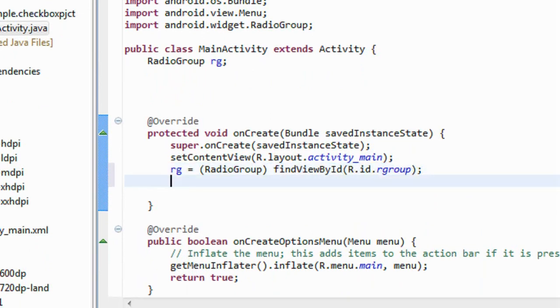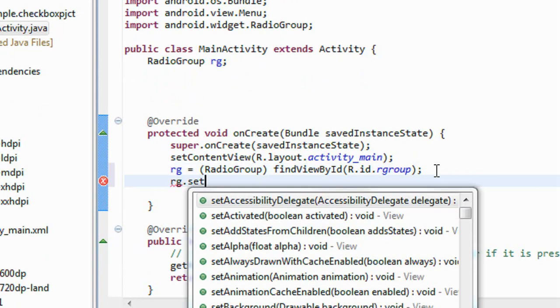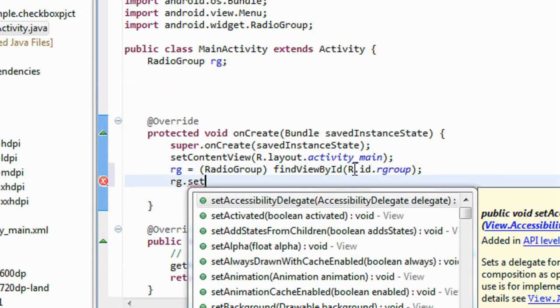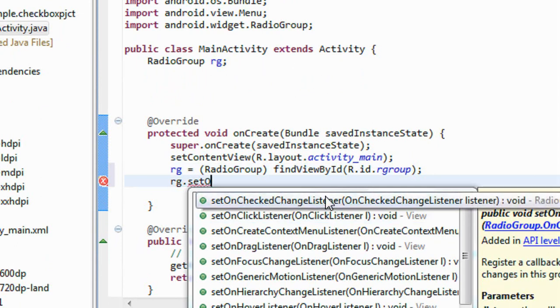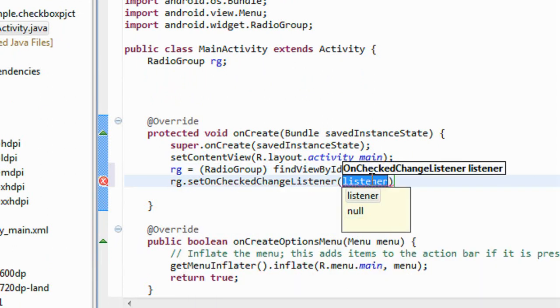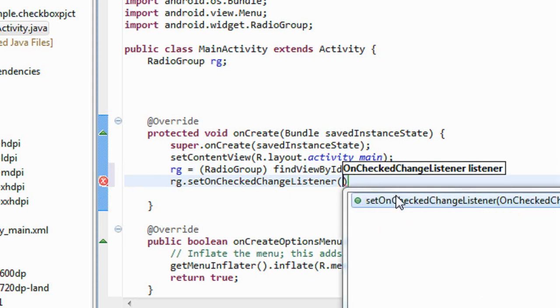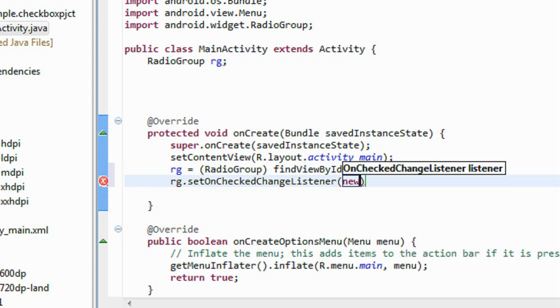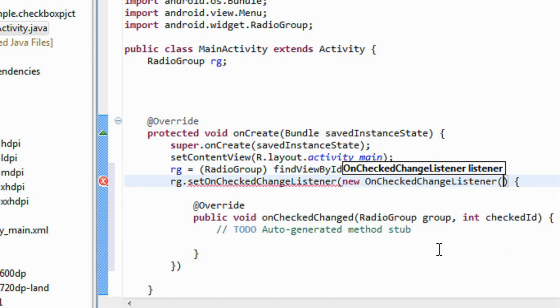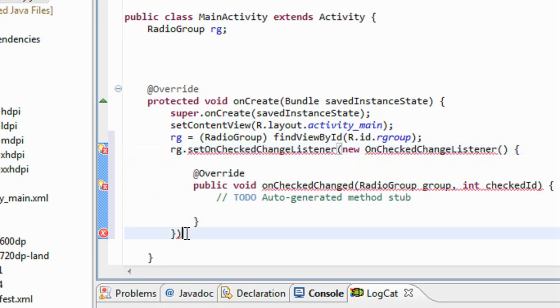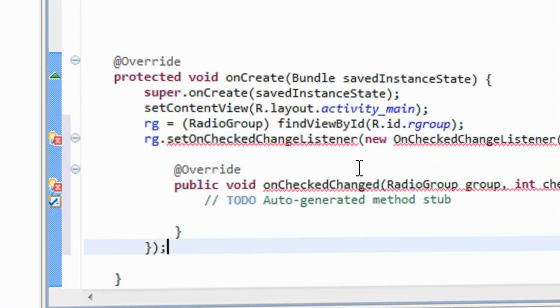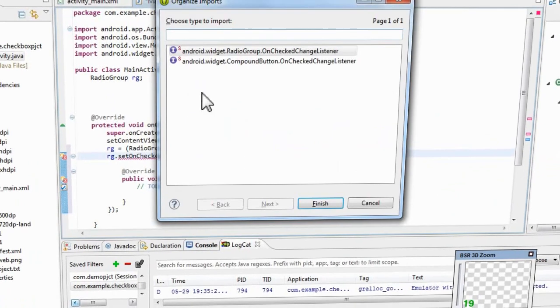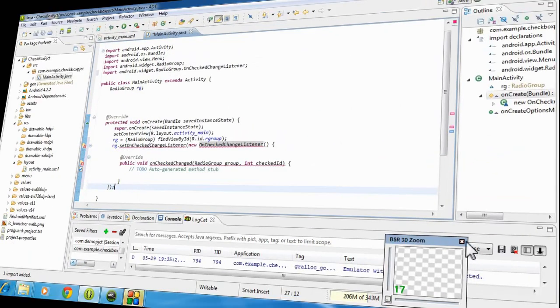Now I have to create a listener for the radio group. rg.setOnCheckedChangeListener. I use this listener. Here the semicolon is needed. Here some packages you need to import.